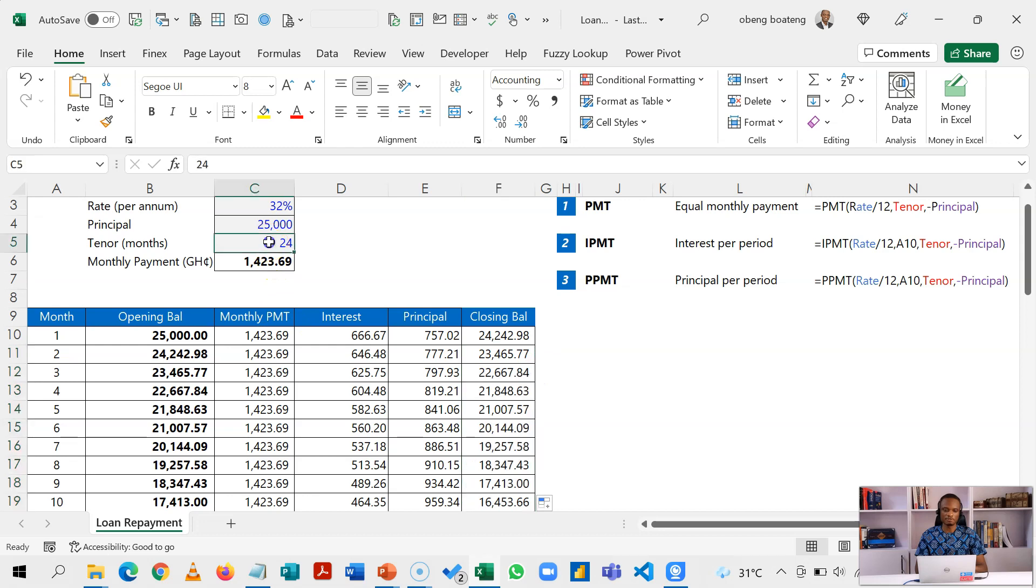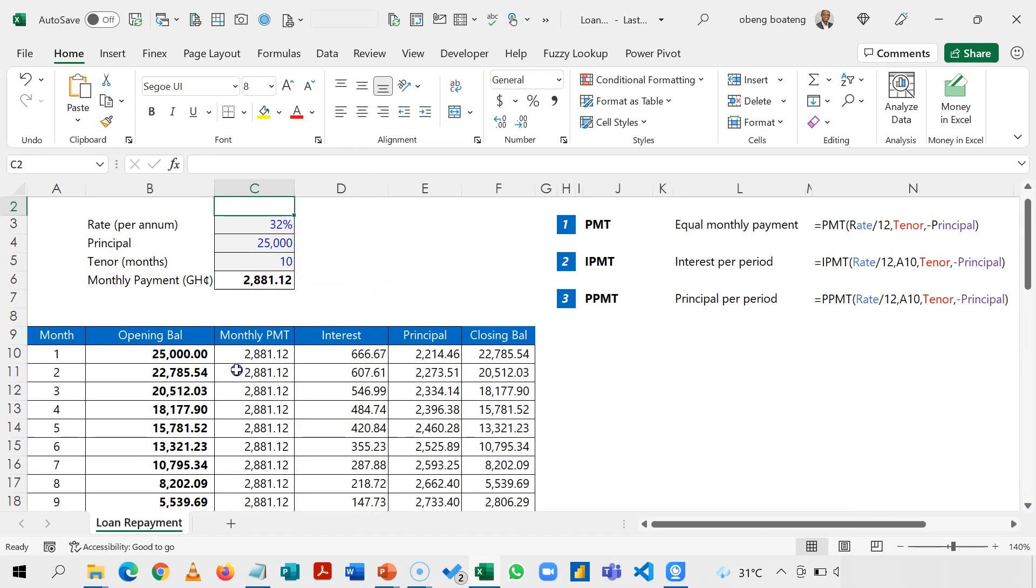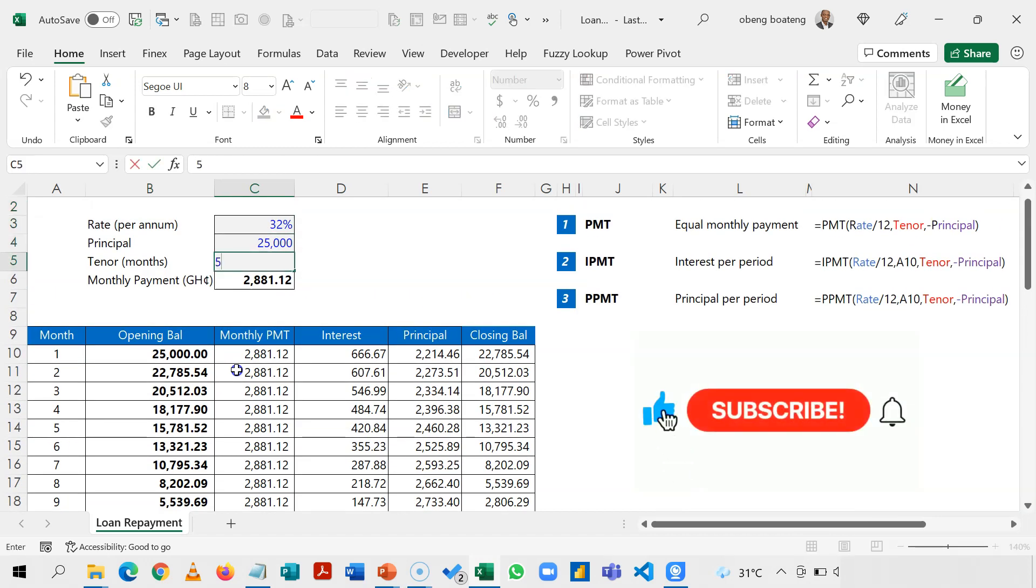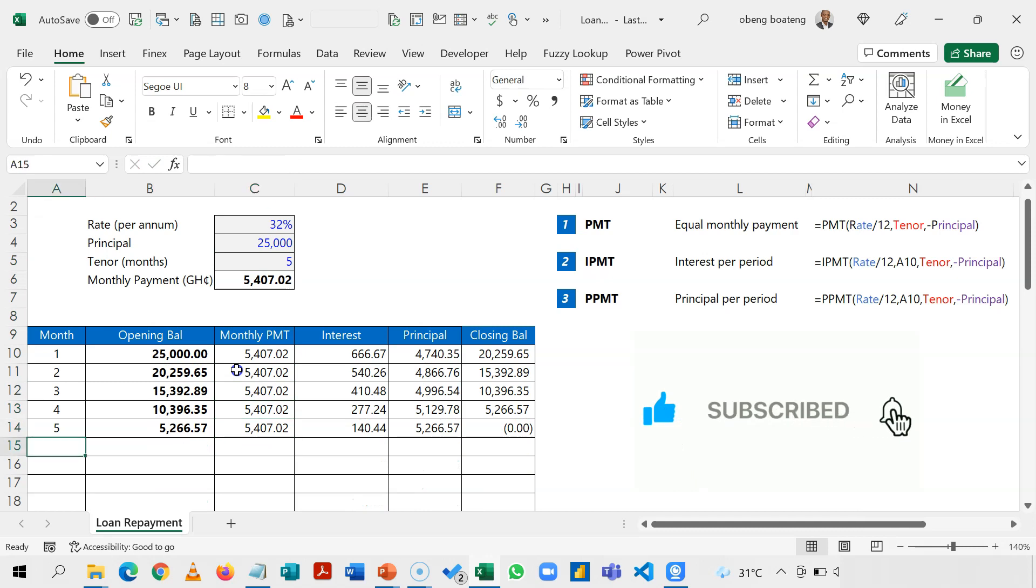So now if I change this to let's say 10, it adjusts. And if I come here and let's say I make it five, it also adjusts. So the SEQUENCE function comes in to make this amortization very dynamic.